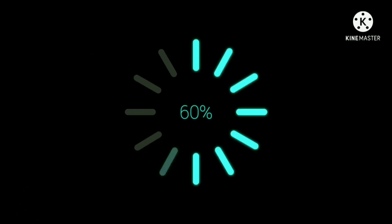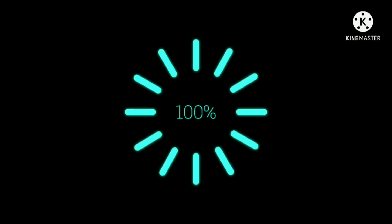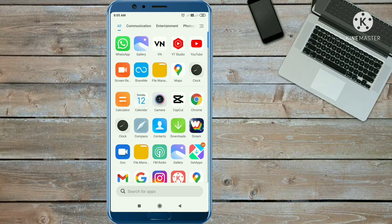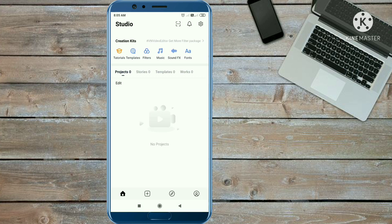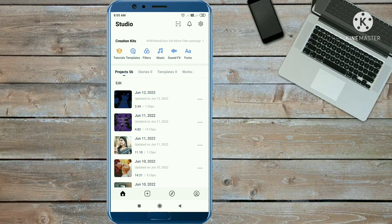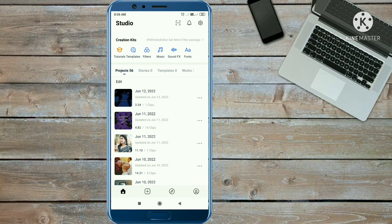You need the VN application to edit this. You can easily find the VN app on your Play Store, so first install it. When you open the app you will get an interface like this. To make this video, you need a video clip which you have seen in the preview or on Instagram Reels.